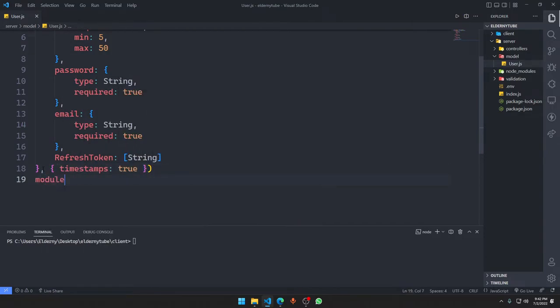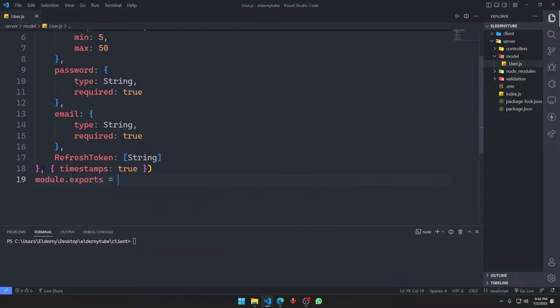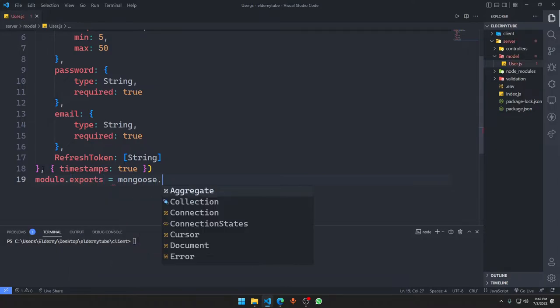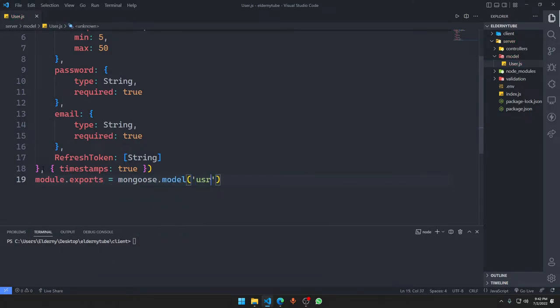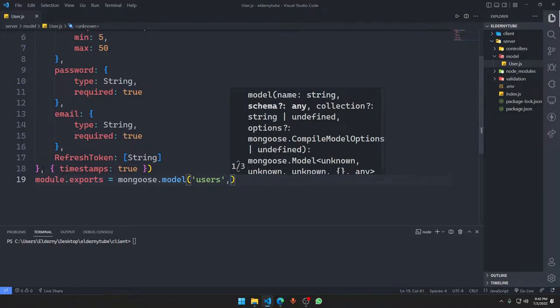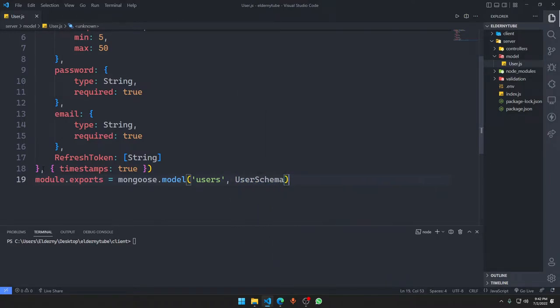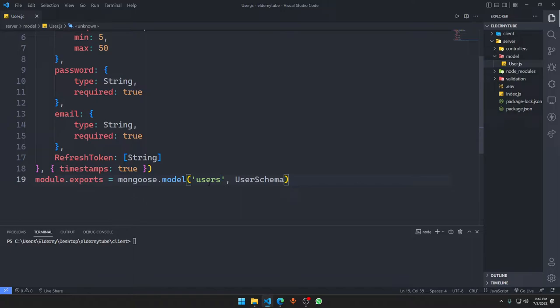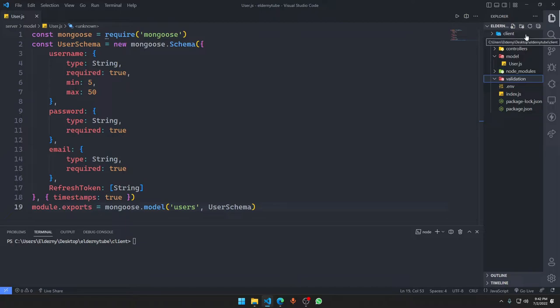At the end we're going to say module.export is going to be mongoose.model with the name of users and here we're going to put our user schema. So basically if you type here user or capital U, it will all be converted to users by default. They'll lowercase your whole string and then add s in the end.